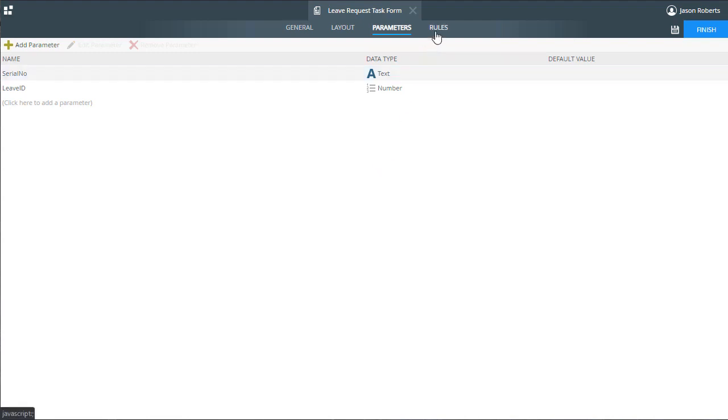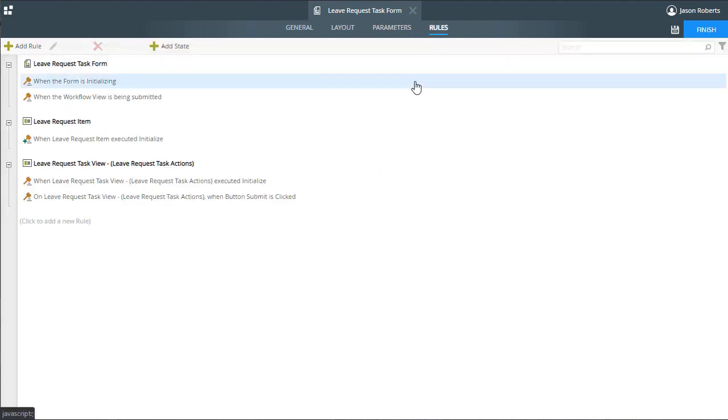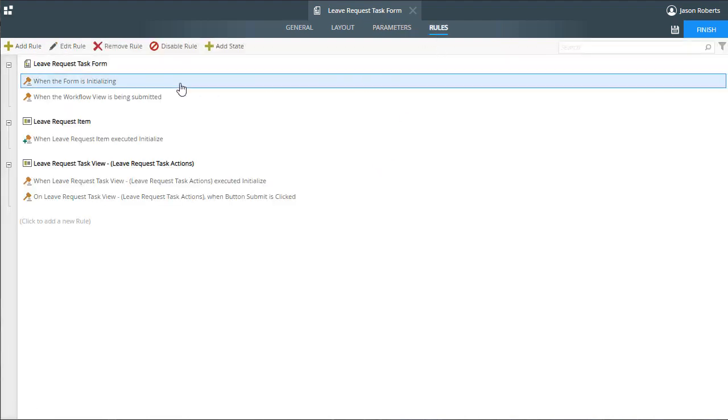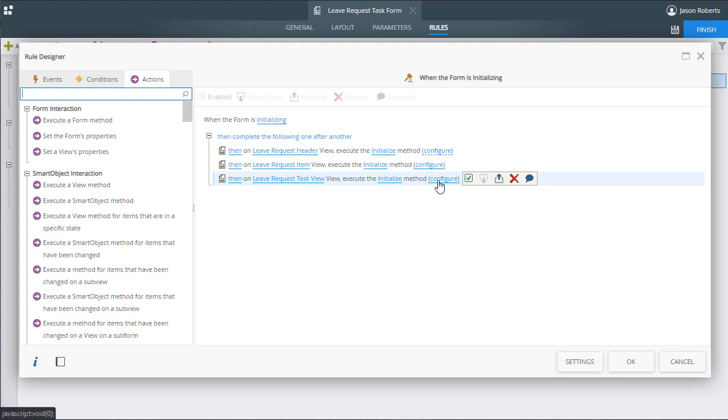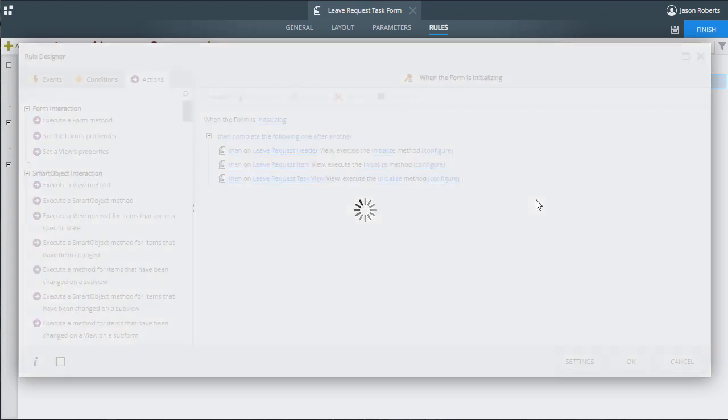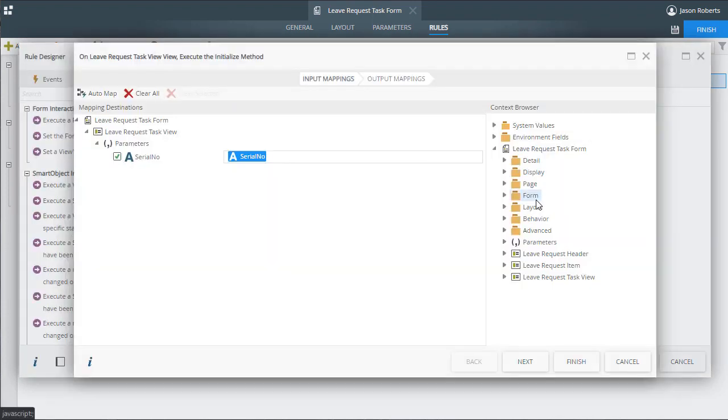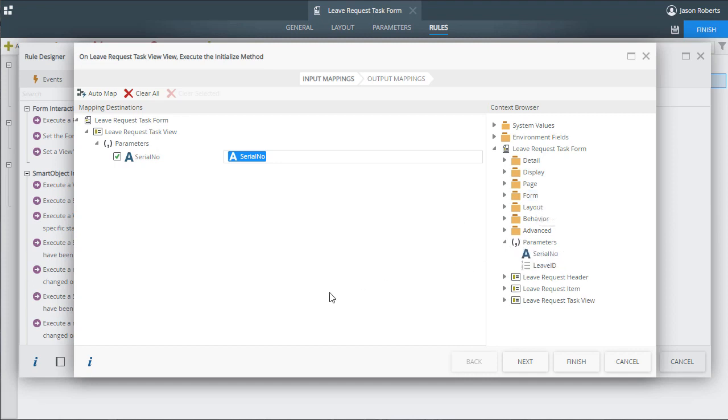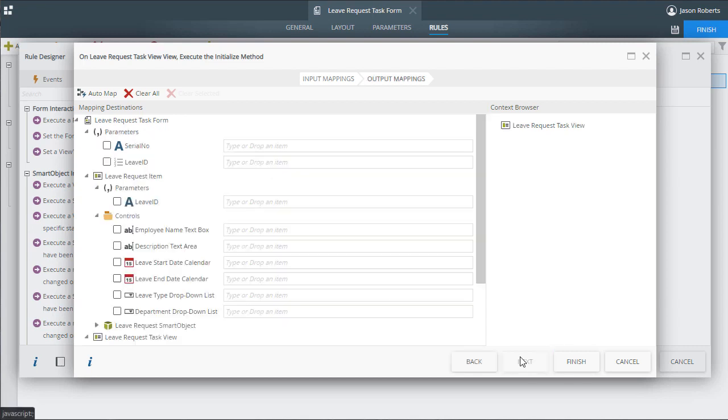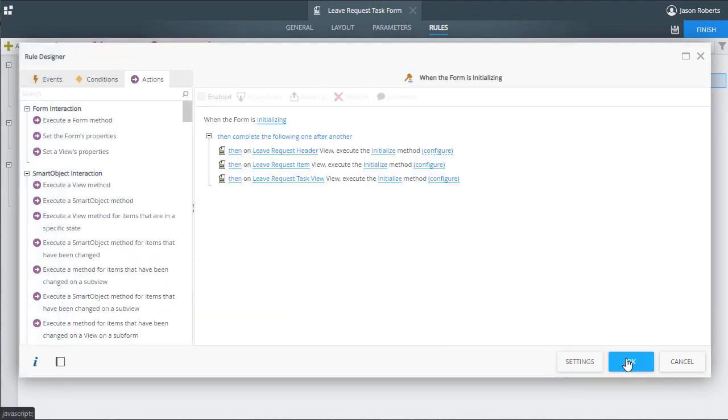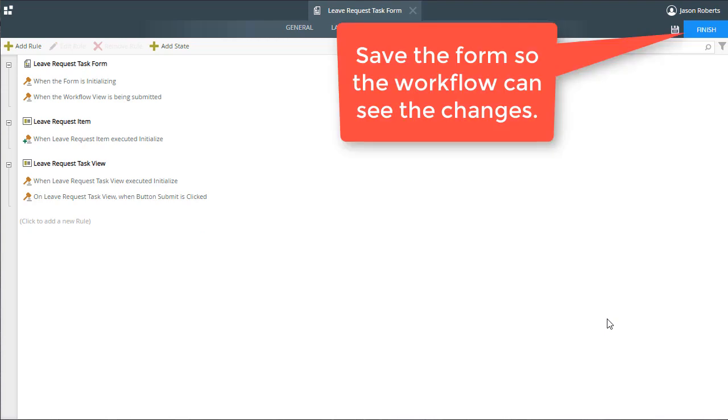The rule we need to review is the form's initializing rule, so let's go over to the Rules tab and edit that rule. To get the serial number down into the view, we can click on the Configure link of the leave request task view initialize action. This was added in when we dropped the view onto the form. In here, notice the serial number parameter is set as the parameter that comes into the form. We pass this value down into the view for the rules to use as I mentioned earlier. When you edit these, just ensure that that number gets to all the places that it needs to get to. At this point, the form is ready to be used to action tasks as they are assigned.